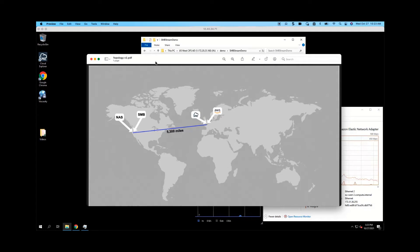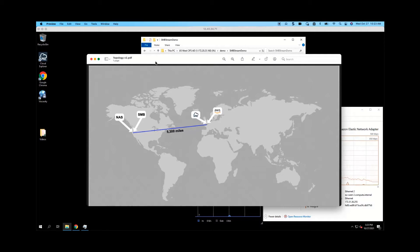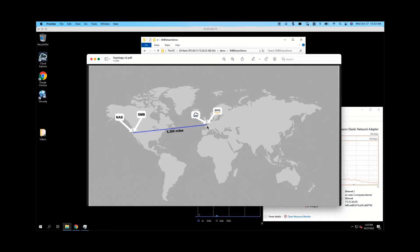All right, I am here to show you how SMB Stream works and how it is an improvement over a normal VPN. The scenario that we're looking at right now is that we have NASs and SMB access in California, and I am currently on a Windows machine hosted in London, as well as an Enterprise File Fabric in London.